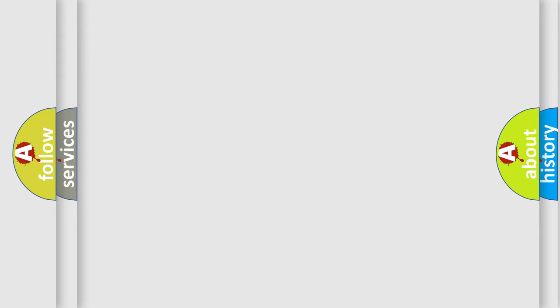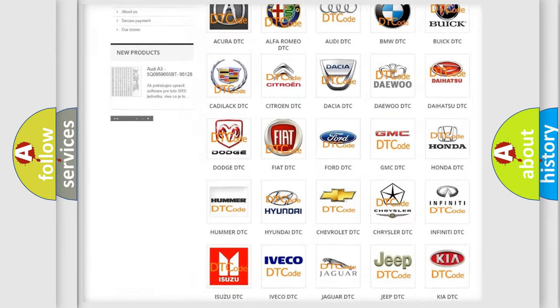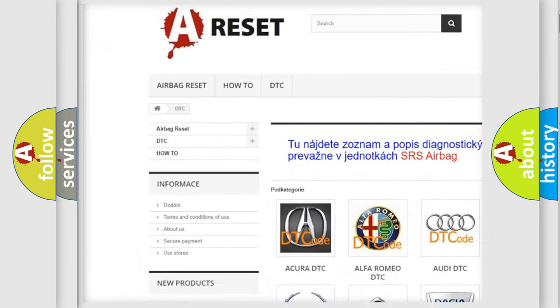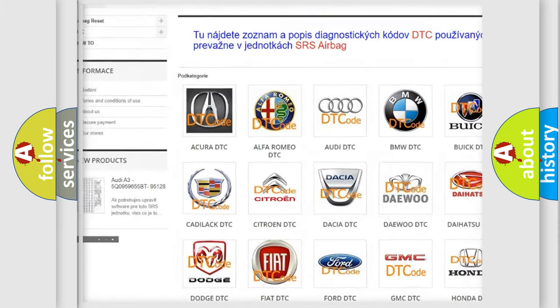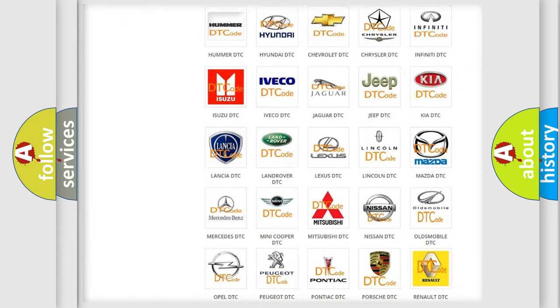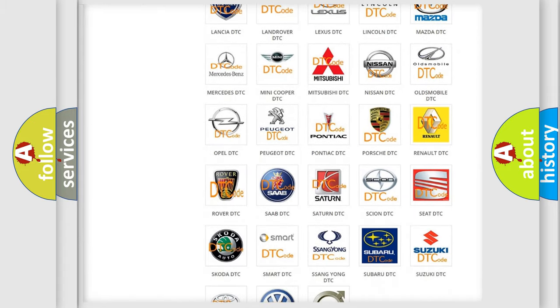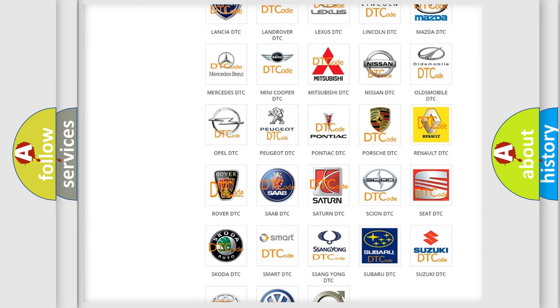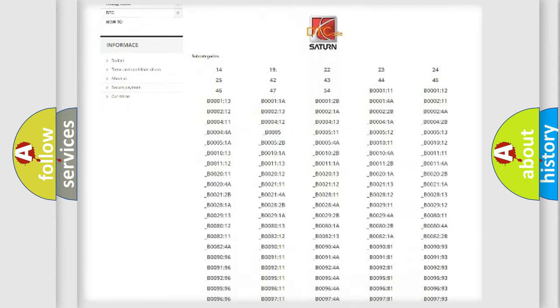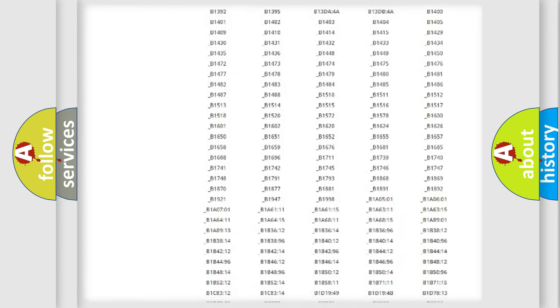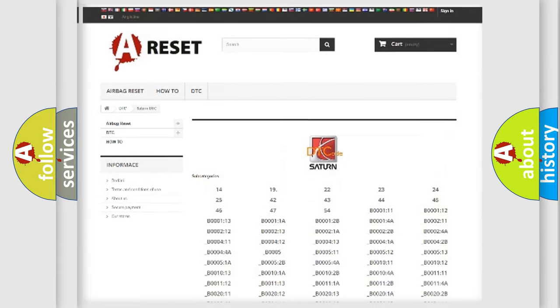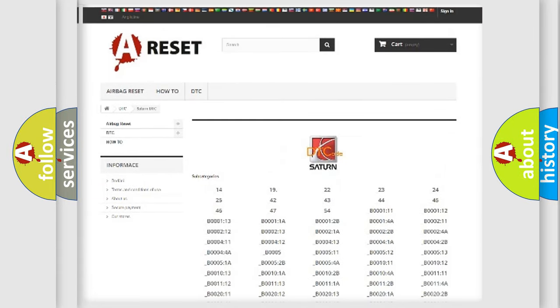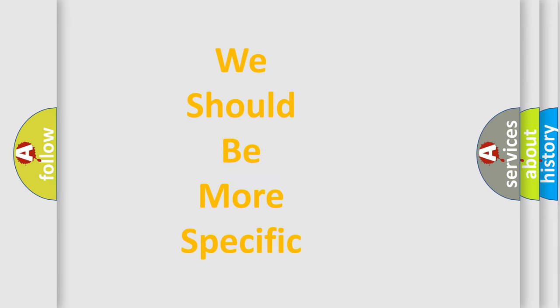Our website airbagreset.sk produces useful videos for you. You do not have to go through the OBD2 protocol anymore to know how to troubleshoot any car breakdown. You will find all the diagnostic codes that can be diagnosed in Saturn vehicles, and many other useful things. The following demonstration will help you look into the world of software for car control units.